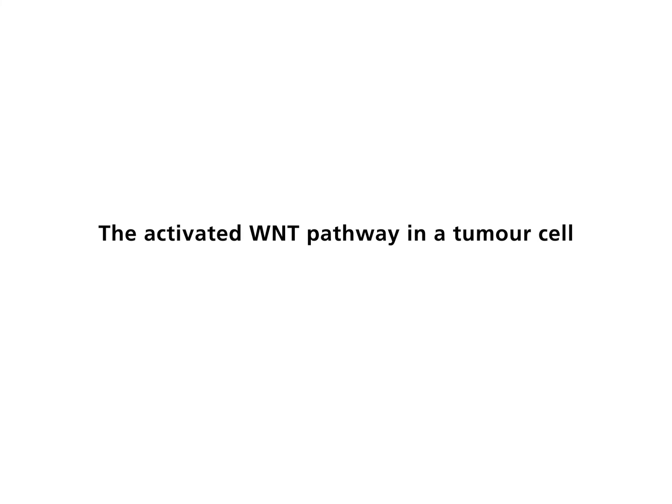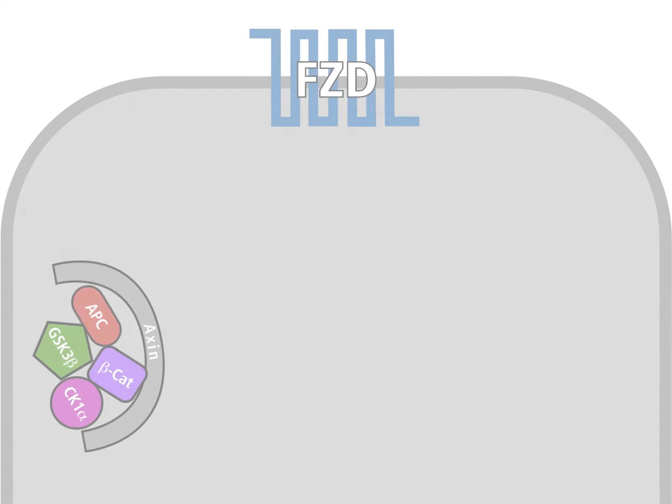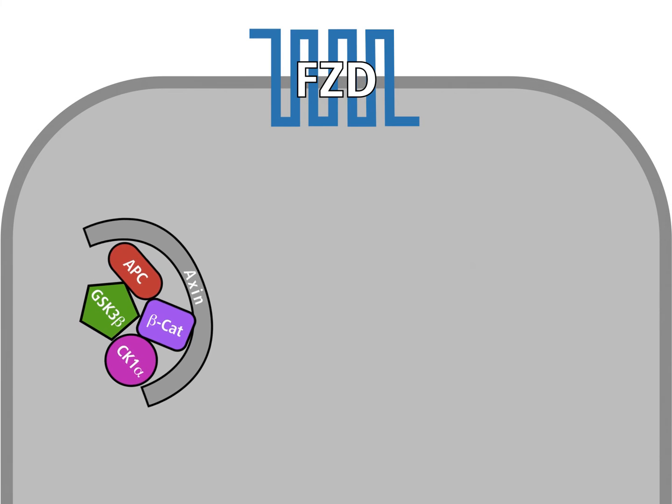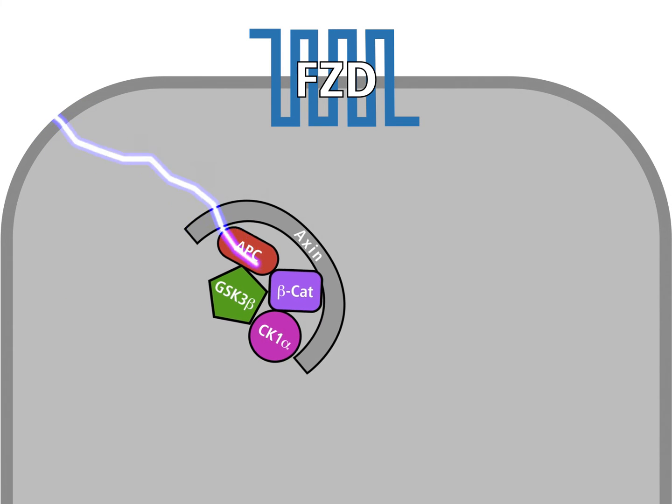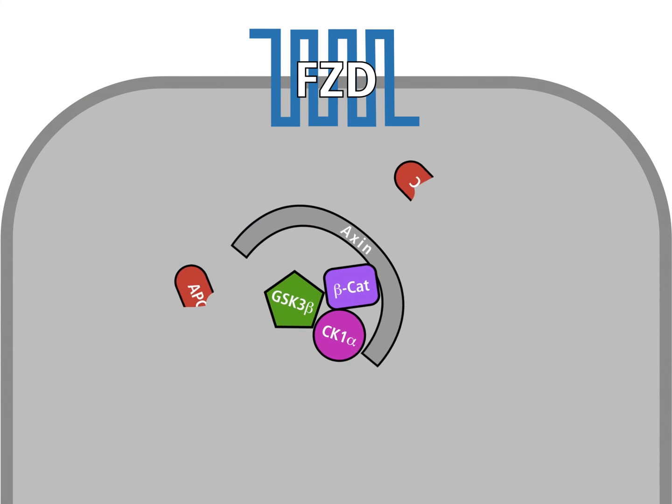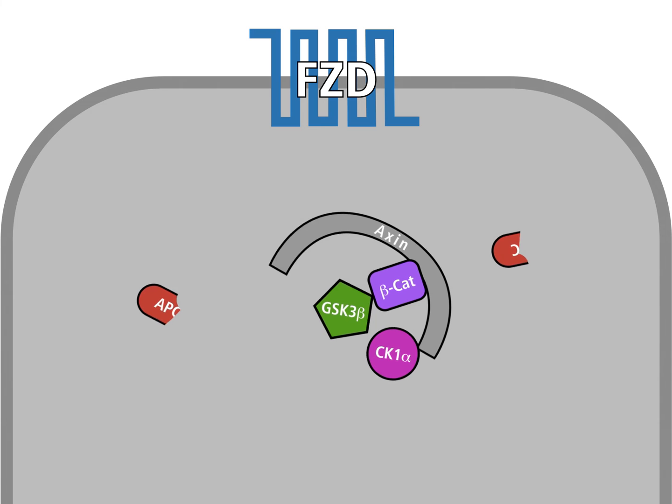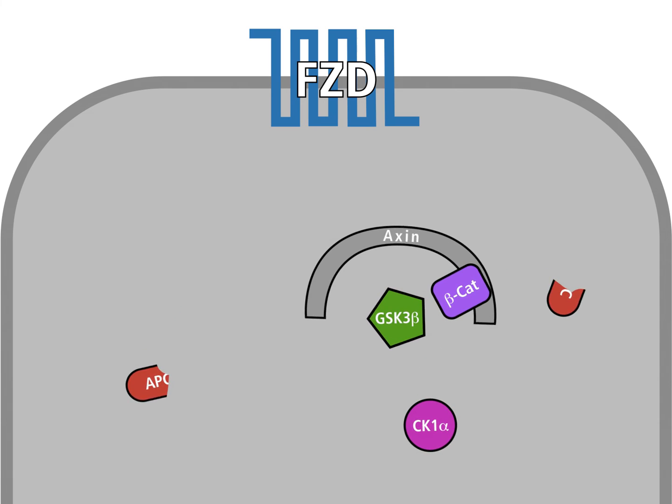The activated Wnt pathway in a tumor cell. In tumor cells, the Wnt pathway may be activated in the absence of the Wnt signal. Most often, a gene that codes for a protein of the destruction complex carries a mutation.